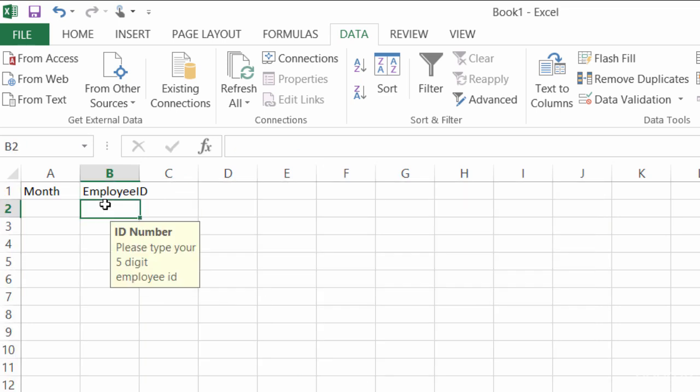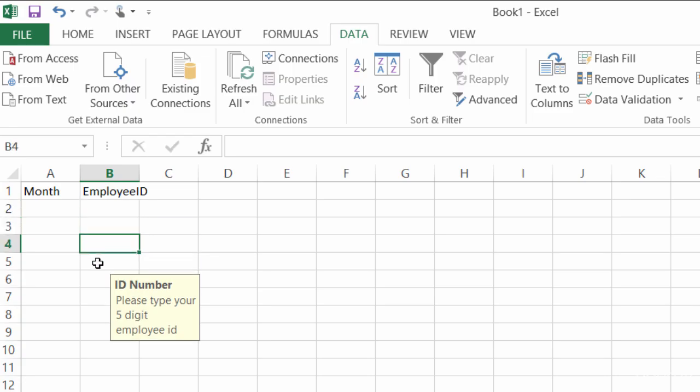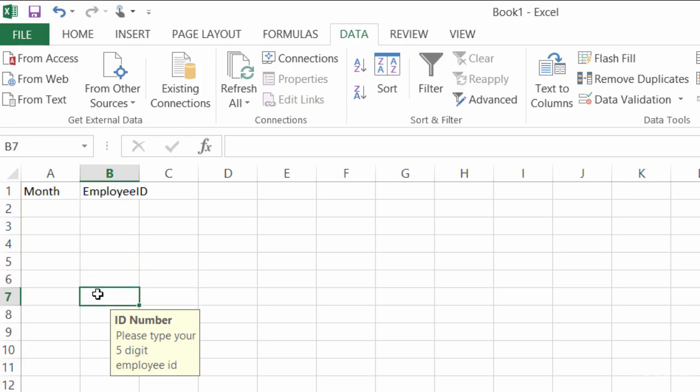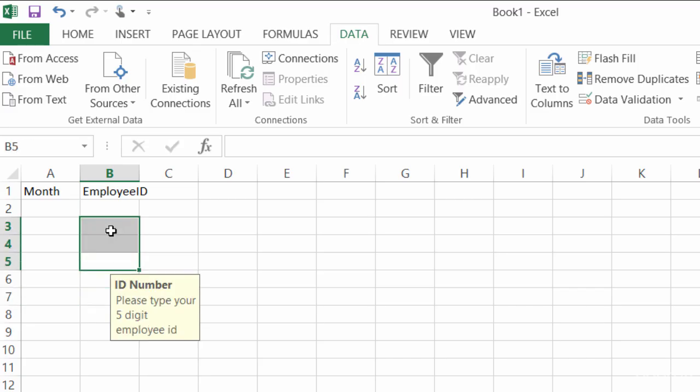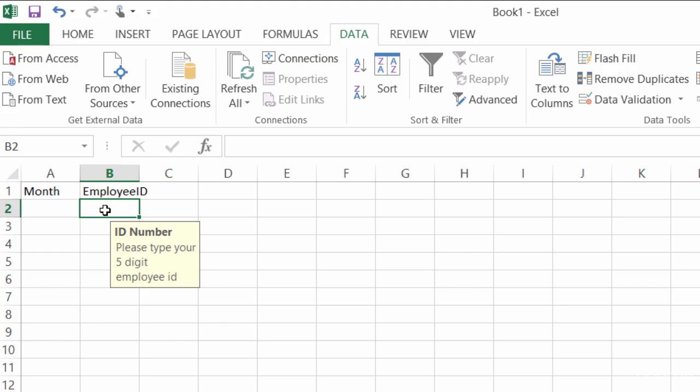Alright, so anytime someone clicks in here, you can see they get a little message box. So hopefully they pay attention to that message box. If they don't and still don't put in the five digits...